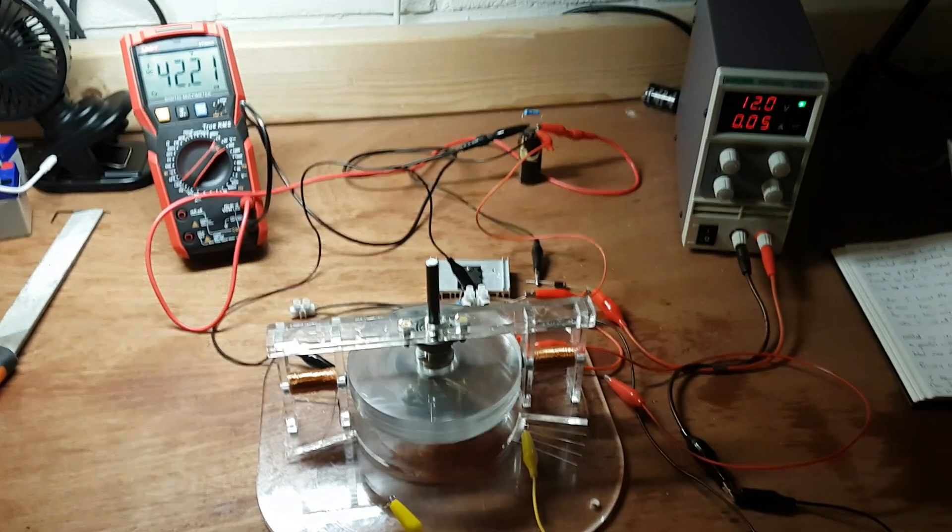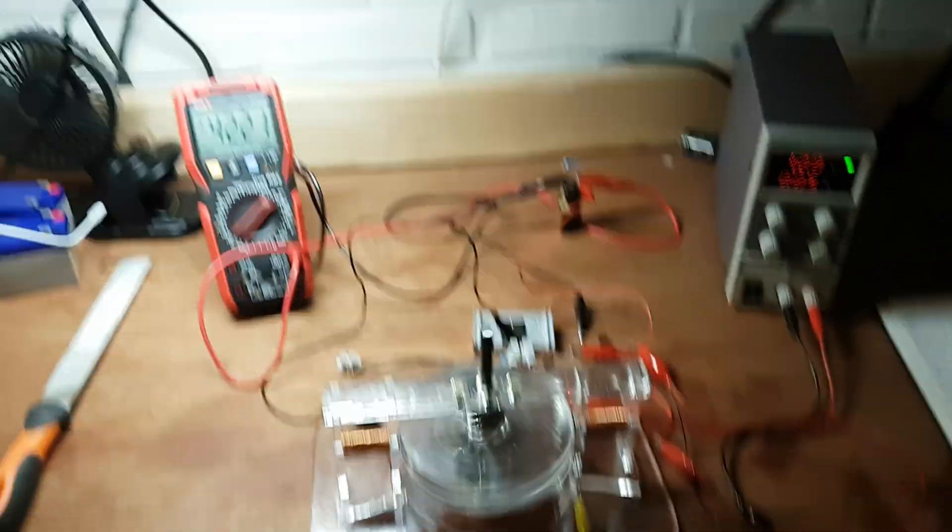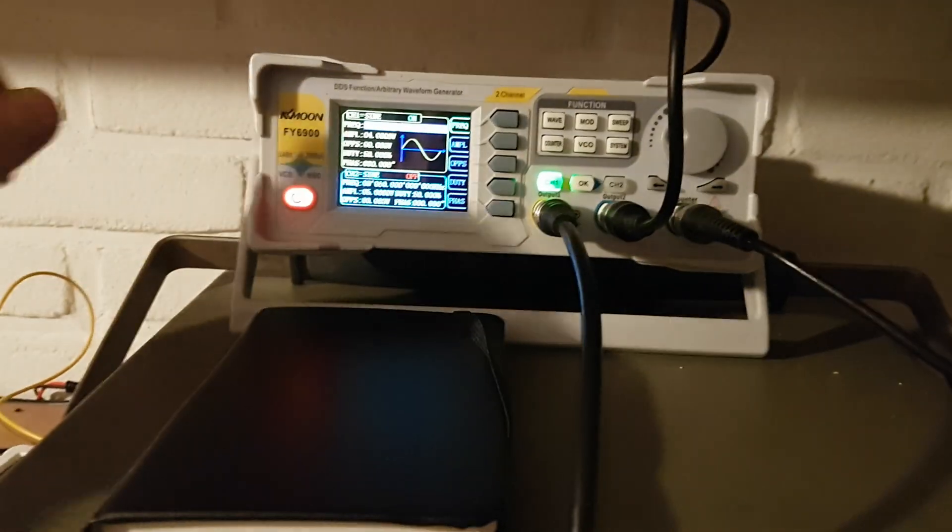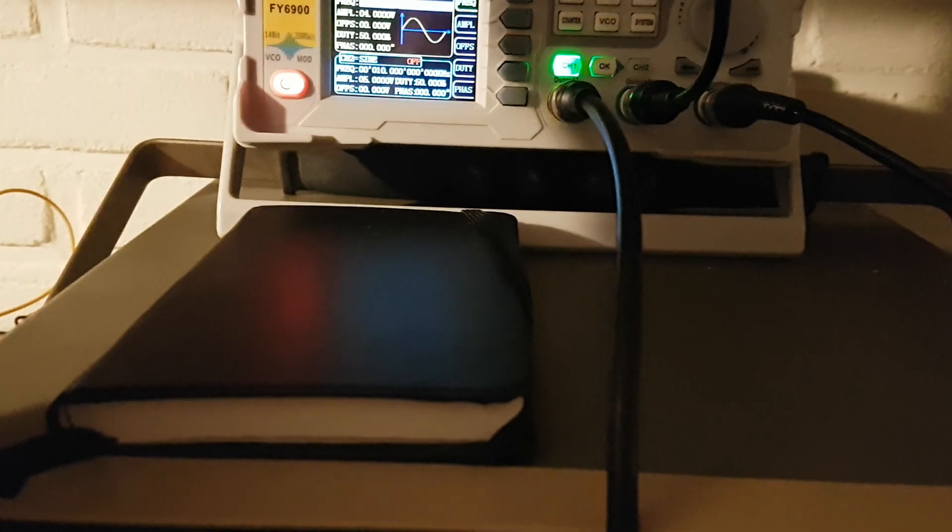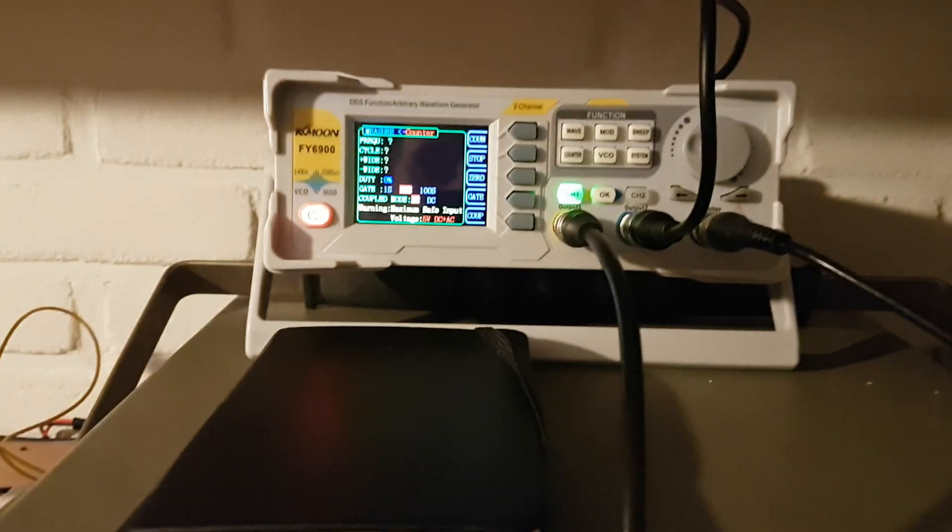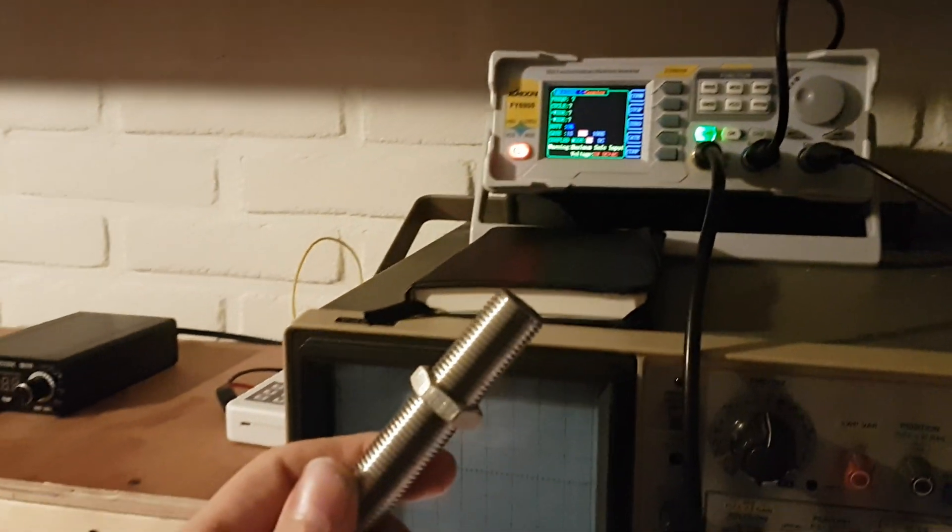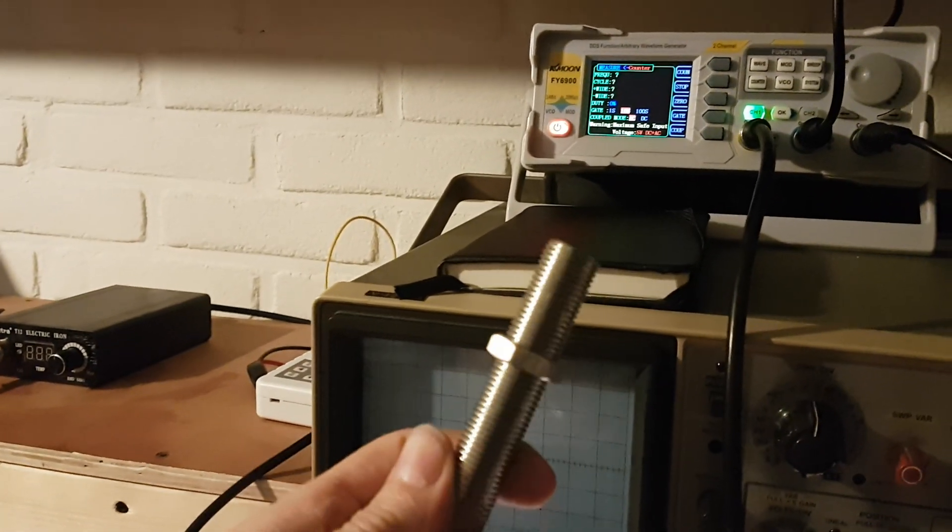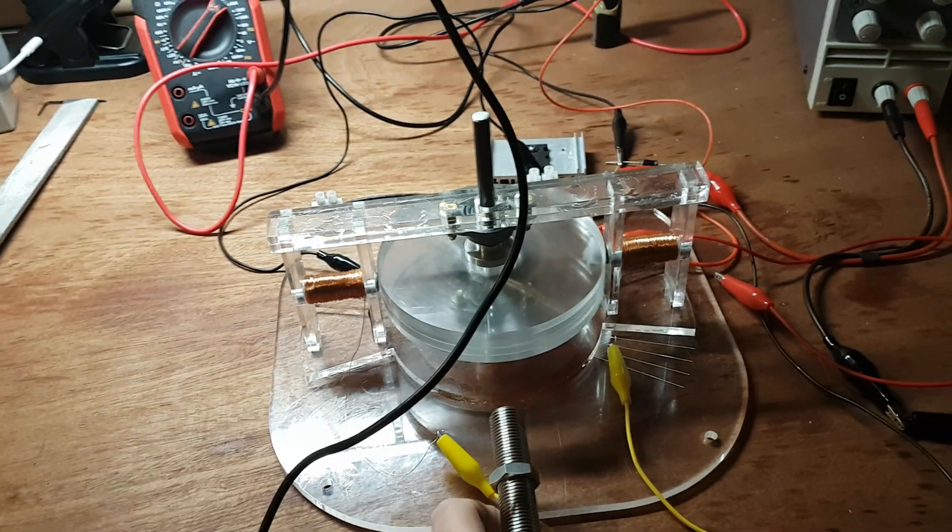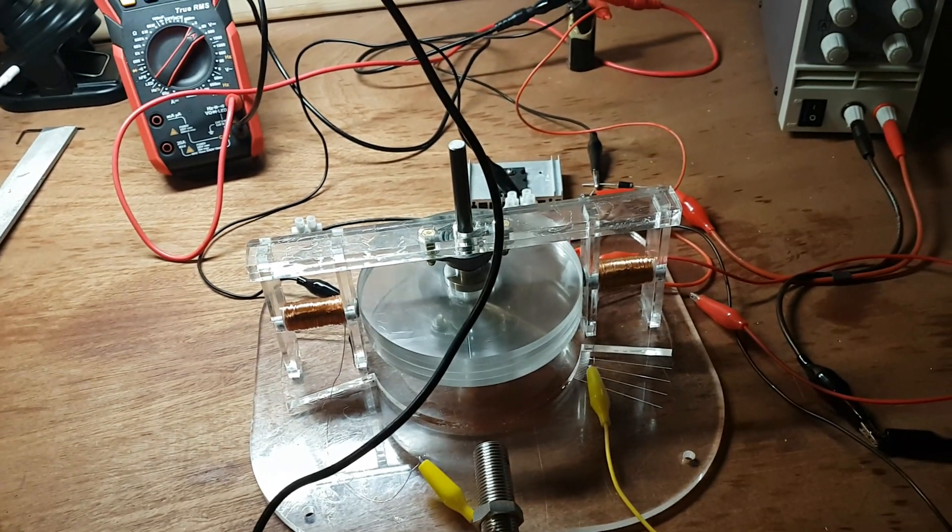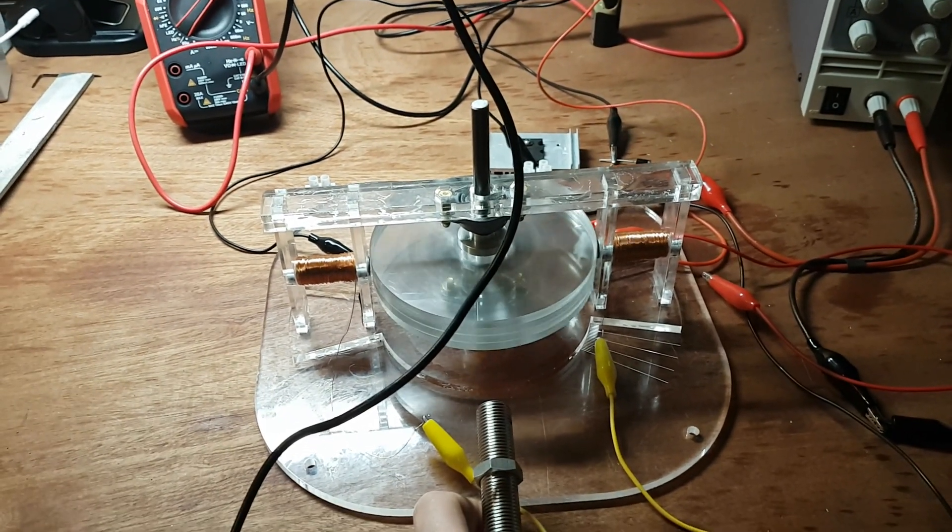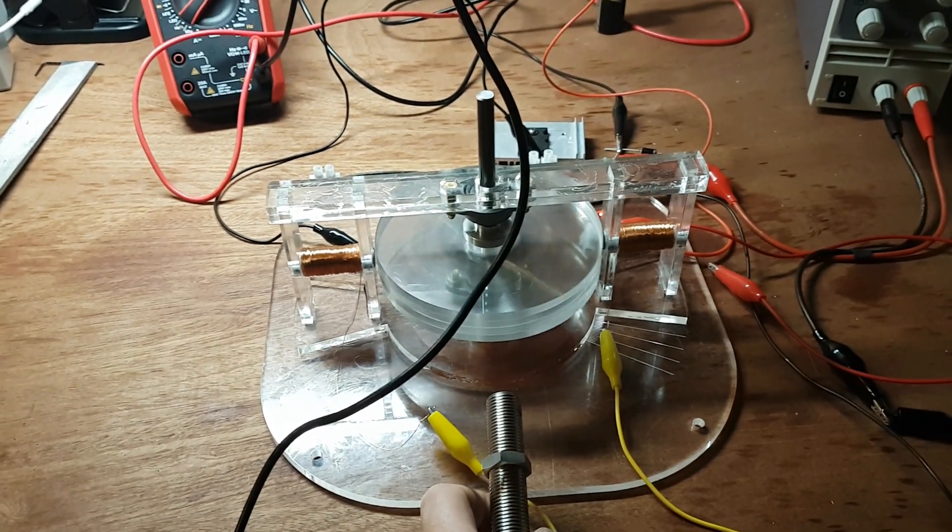Let's try to measure the speed. I set my function generator to count, and I have a little pickup attached to it. I'll hold it near the motor.